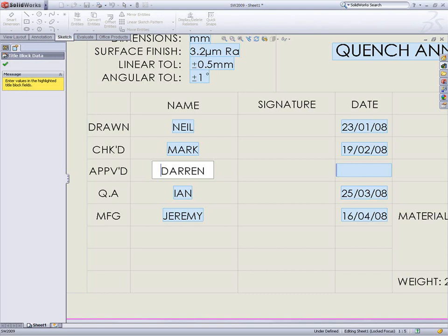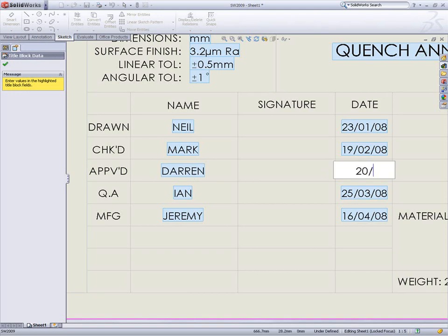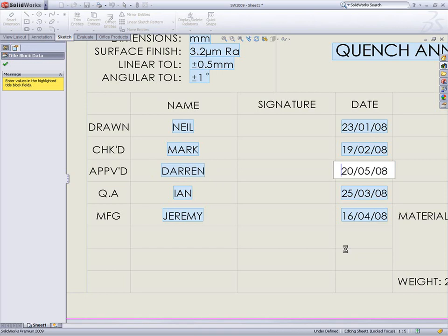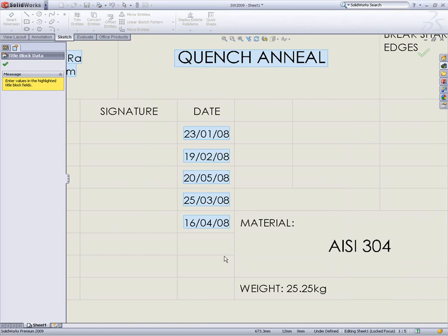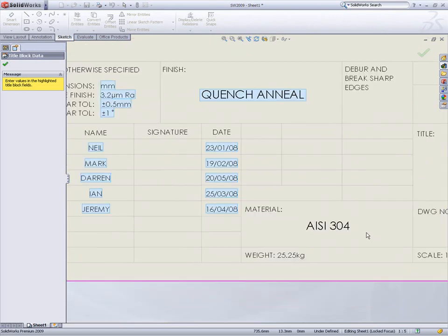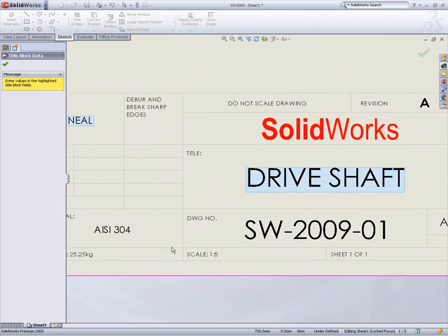SolidWorks 2009 takes care of these finer details with the new title block wizard. The fields that may be edited are highlighted so all you need to do is enter your text and SolidWorks updates your custom properties automatically, regardless of where they came from.